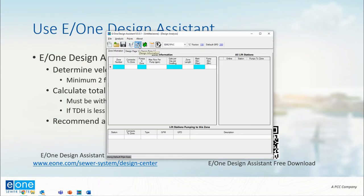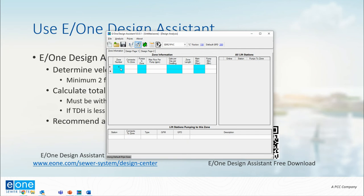From here we are going to start inputting information about this project. So this is just a single unit, so there's going to be a single zone. We'll just call this zone number one. And because it's only one zone, it connects to itself—that's how we tell the software that it's just distributing to itself. Number of pumps in the zone is also one.